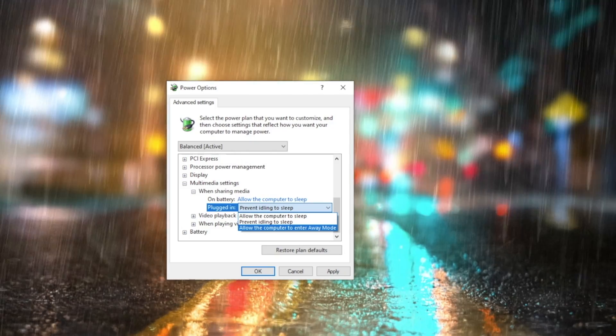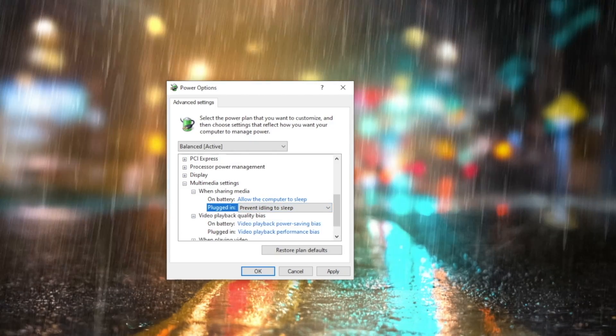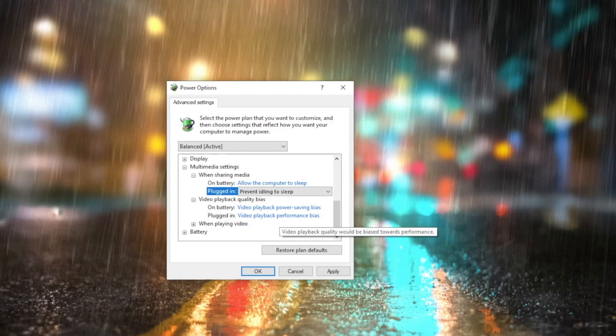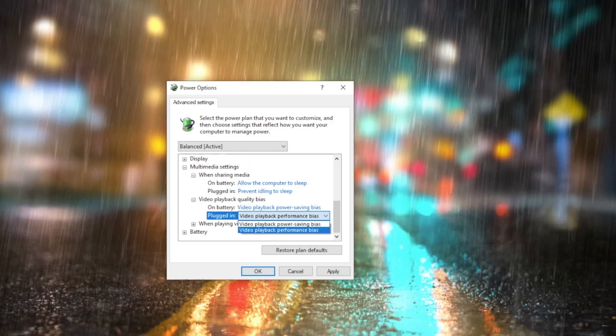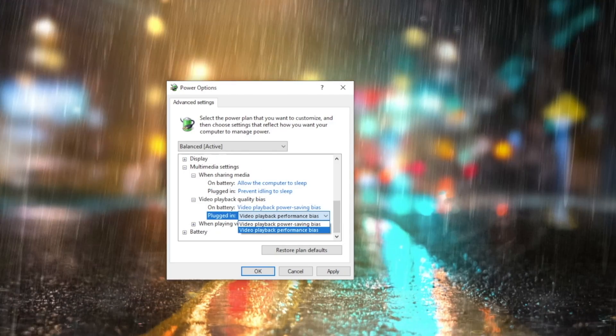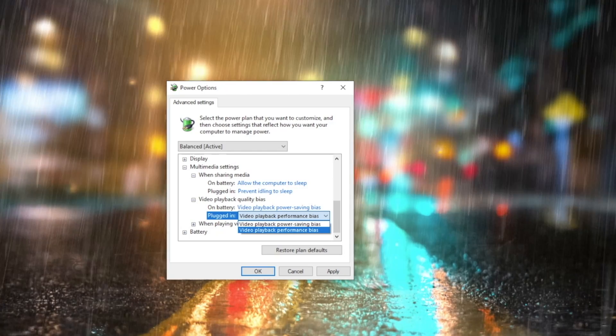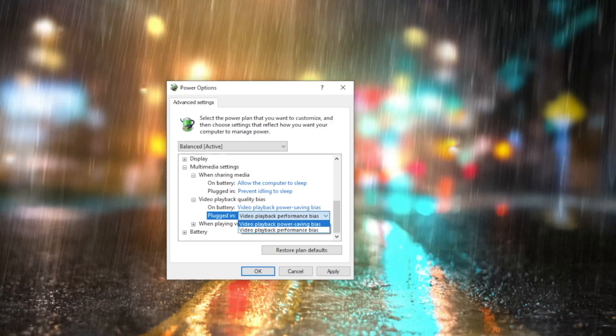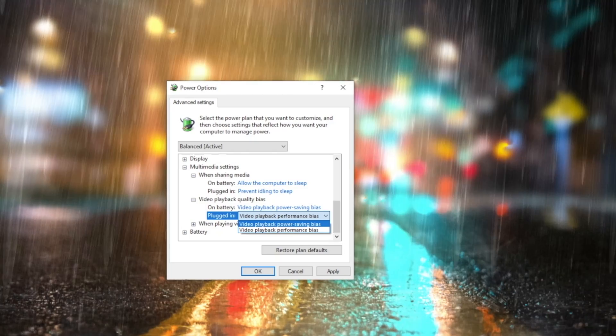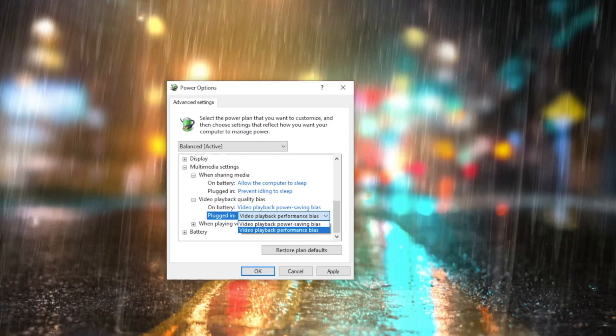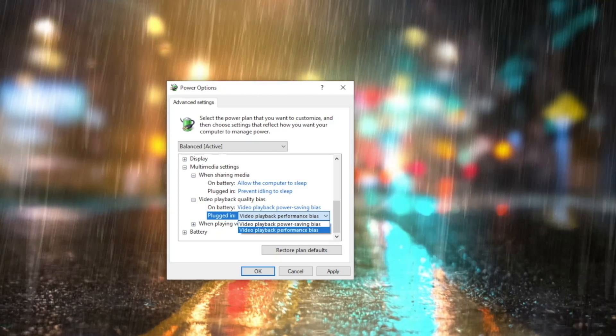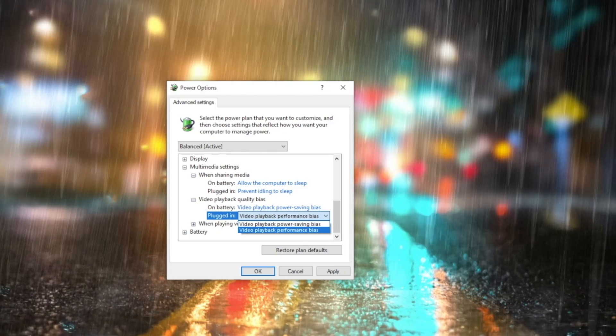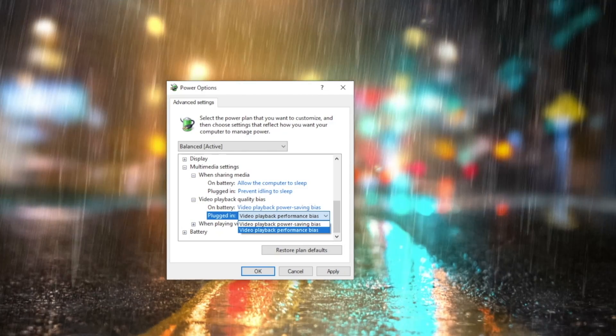Moving on down, we have Video Playback Quality Bias. This setting is useful to the devices that can play HDR videos. There are two settings to choose from. If you select Video Playback Power Savings Bias, then the OS will play HDR videos as SDR. Selecting the Video Playback Performance Bias will retain the image quality and will consume more power.